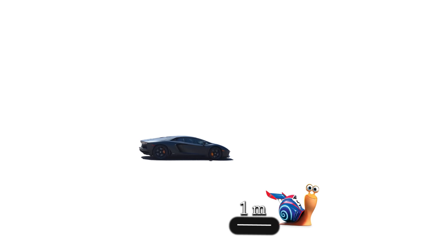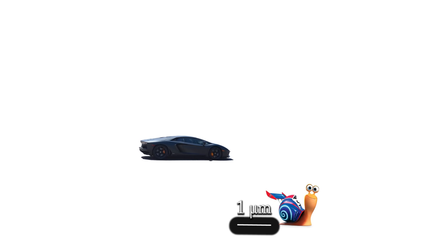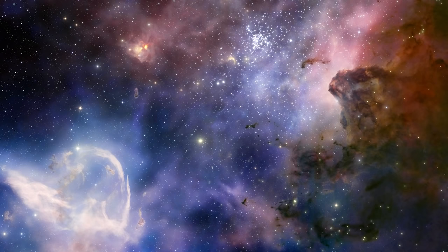By the time the car travels those 10 meters, the snail will have traveled one more meter. By the time the car goes that meter, the snail will 10 centimeters, and so on, 1 centimeter, 1 millimeter, 1 micrometer, nanometer, picometer, femtometer, and so on. The car will never catch the snail.